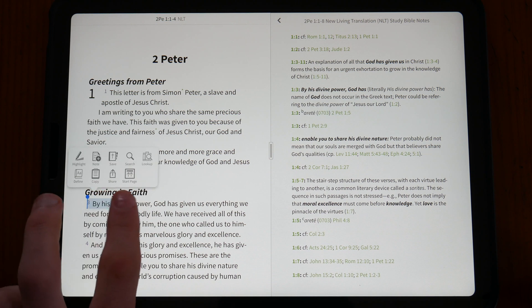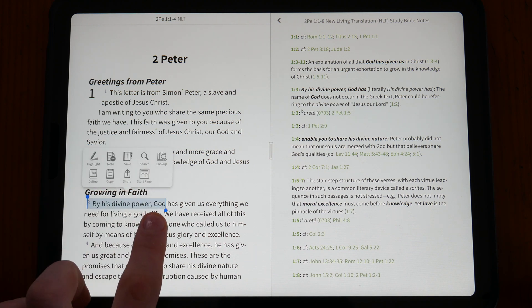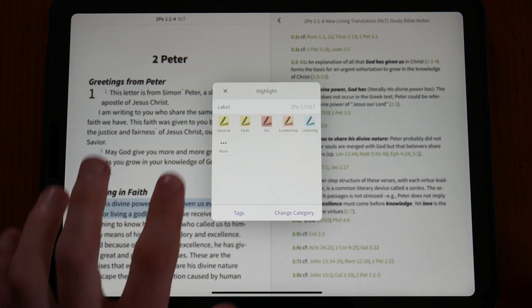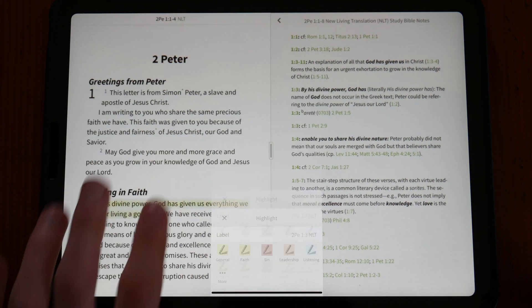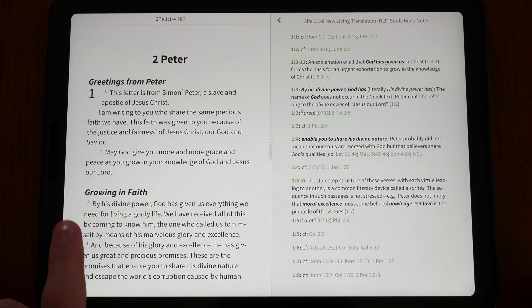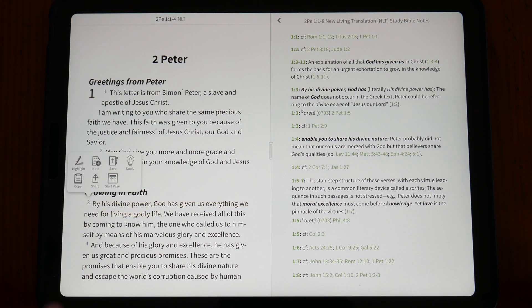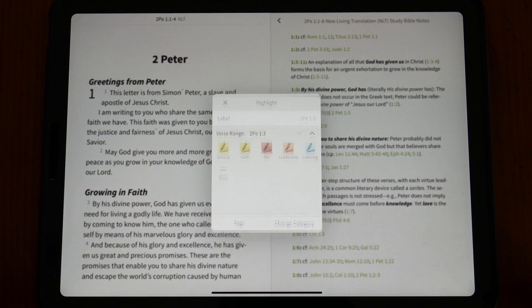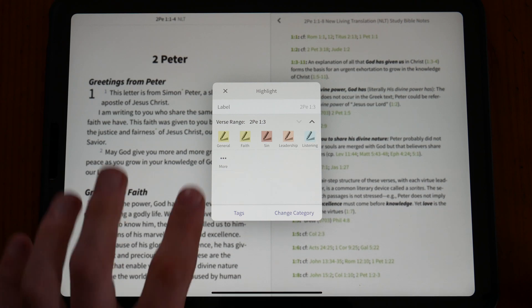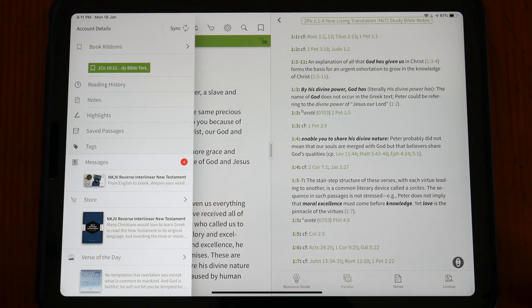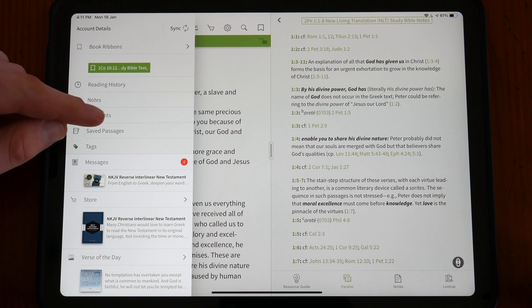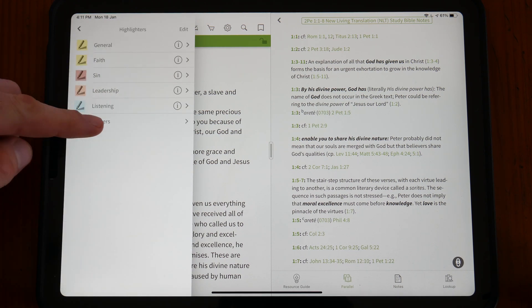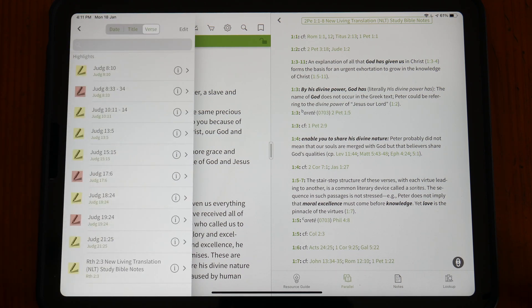You can either highlight a specific section of a passage that will be displayed only in the specific translation you are using, or you can use the Verse Highlight feature that allows you to highlight full verses at a time which will then be displayed across Bible translations. You can view all your highlights in the Highlights tab for quick and easy navigation to all your highlights.